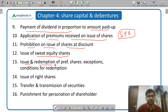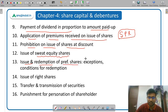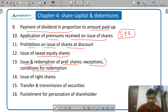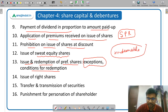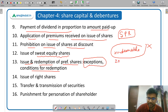Then issue and redemption of preference shares — what are the conditions for issue and what are the conditions for redemption, and there are some exceptions. Irredeemable preference shares cannot be issued. The maximum time limit for redeemable preference shares is 20 years, but there are some exceptions that you have to study.